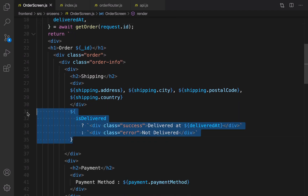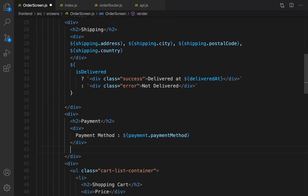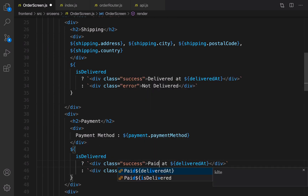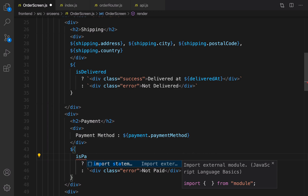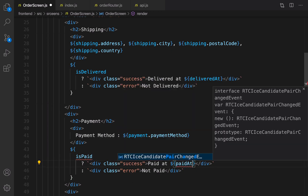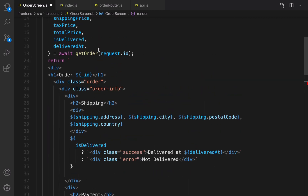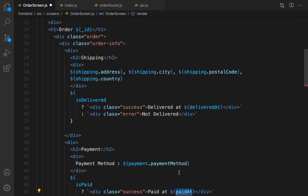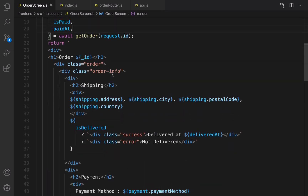The same rules apply to payment. Right after the payment method, add the same check but change it to isPaid and paidAt: if paid, show 'Paid at' the paid date; otherwise show 'Not paid'. Copy isPaid and paidAt and paste them into getOrder. Let's check the result.